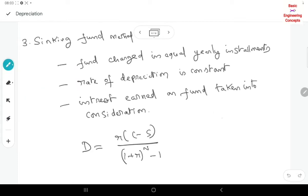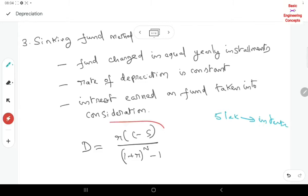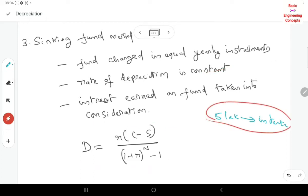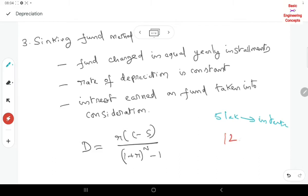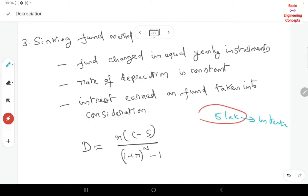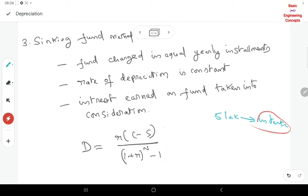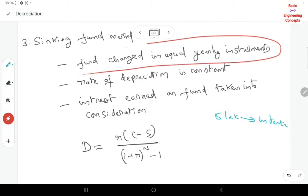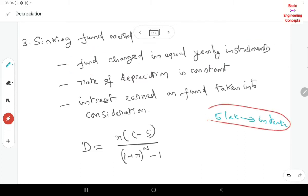In the sinking fund method, we collect 5 lakhs — but it's not just the cost; we also consider interest. So we also consider the interest and fix it. In the first year we collect 5 lakhs, but with interest it becomes 10, 12, or 13 lakhs. That interest is taken into consideration. By taking interest calculations into consideration, the depreciation fund is collected according to the sinking fund method.